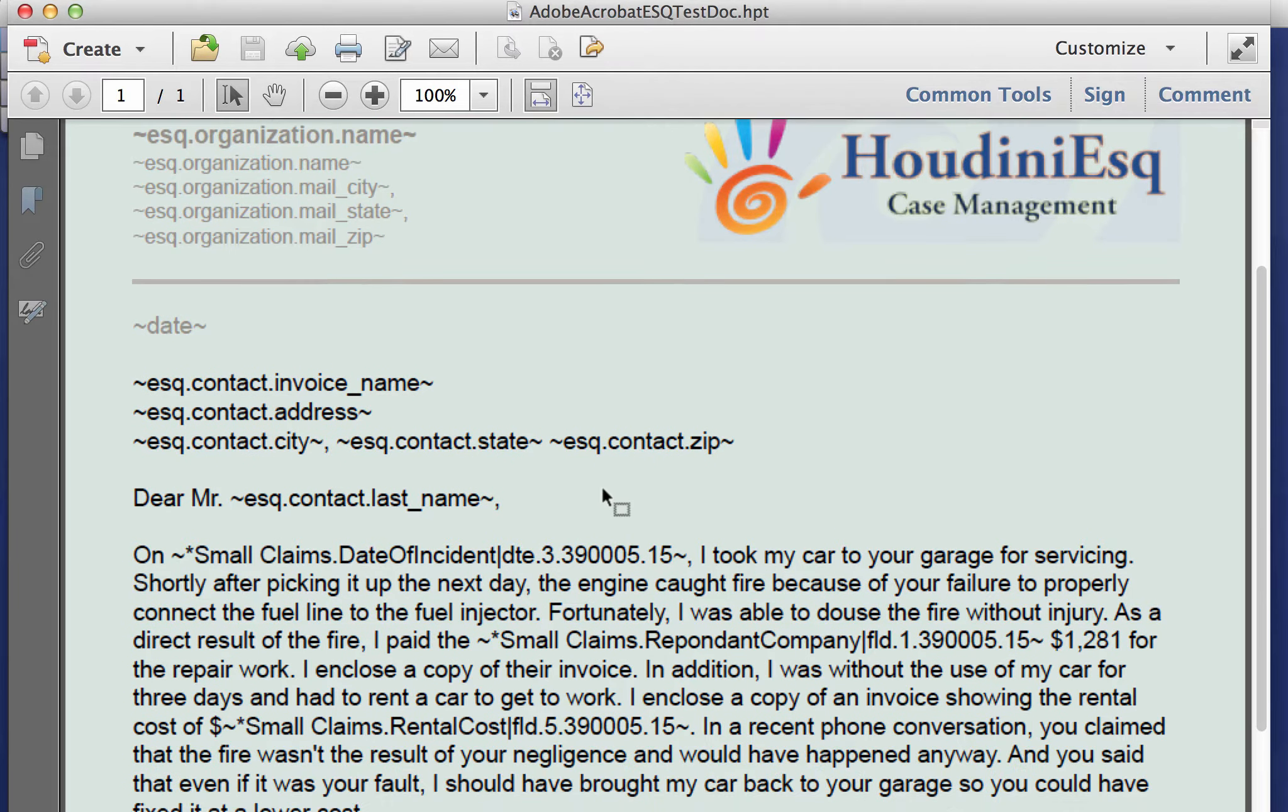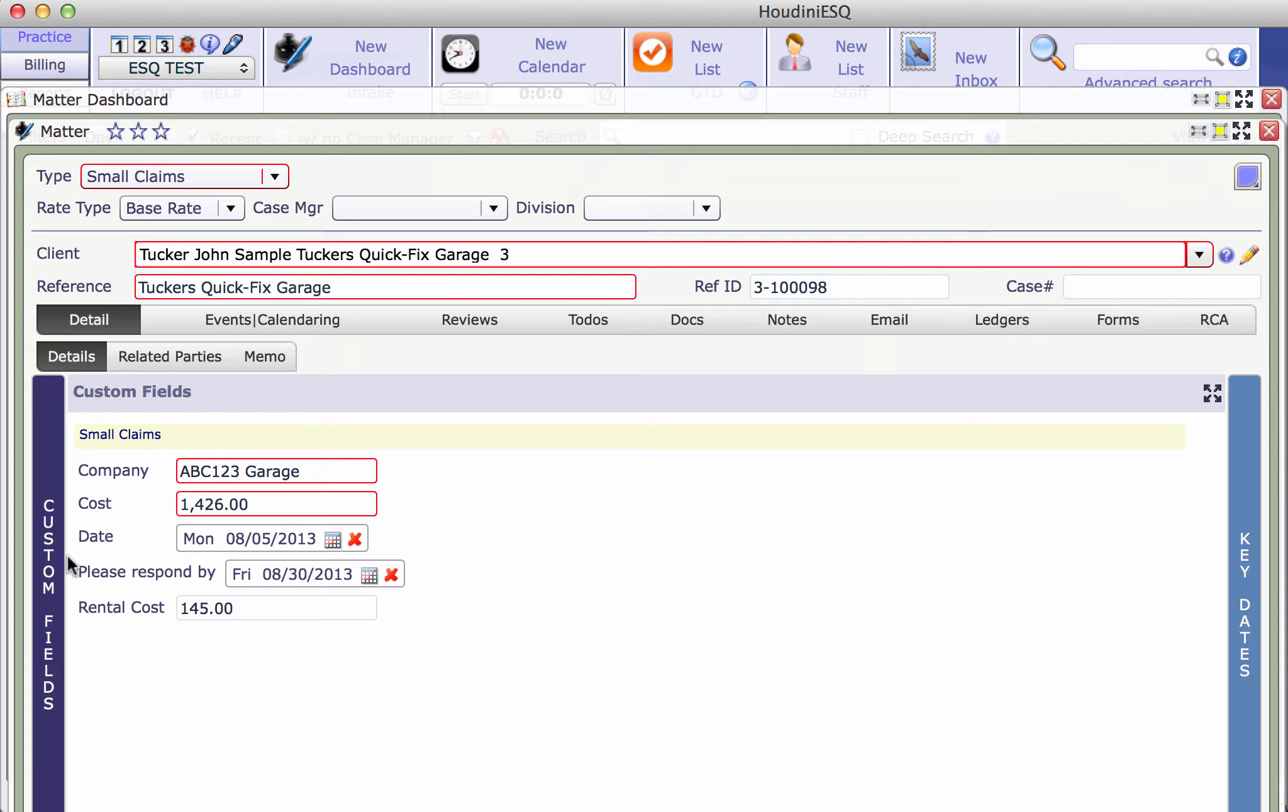The custom fields here I have the company name and cost, a couple dates here, and rental costs. Those fields are included in this document, this PDF. We'll go to the documents tab here.